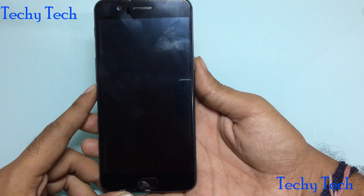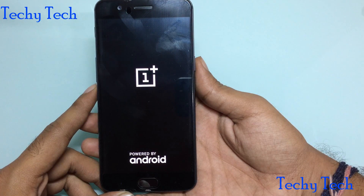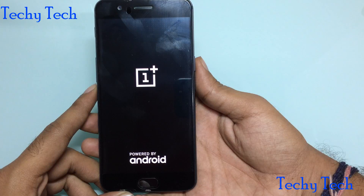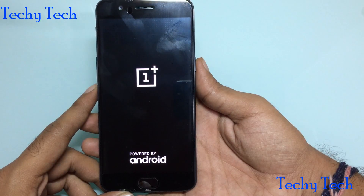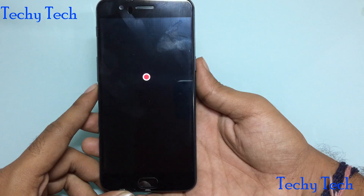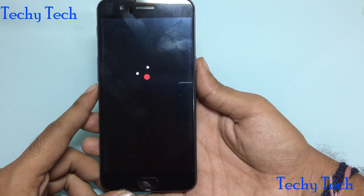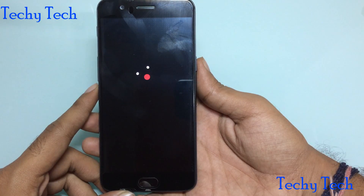As you can see, the phone is being completely wiped out. The phone is factory reset.